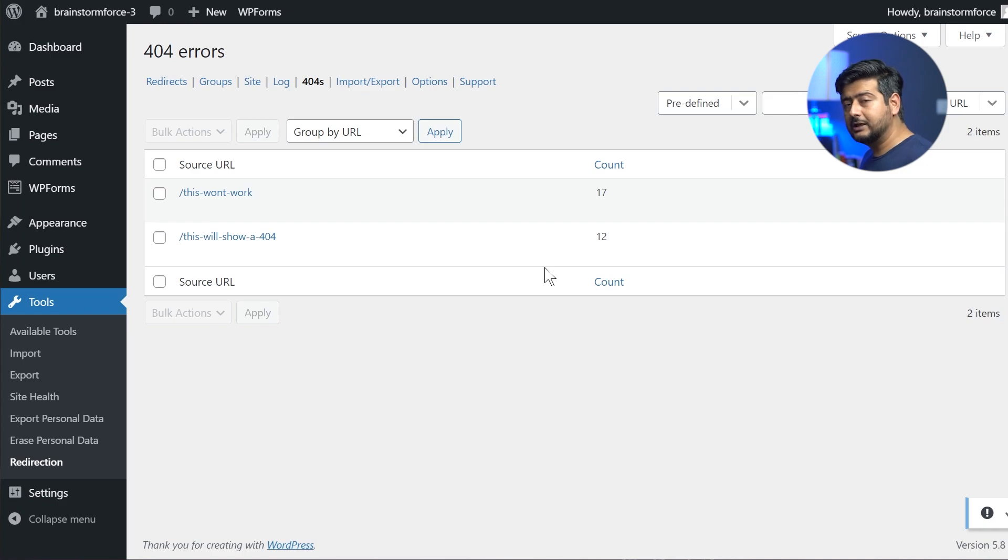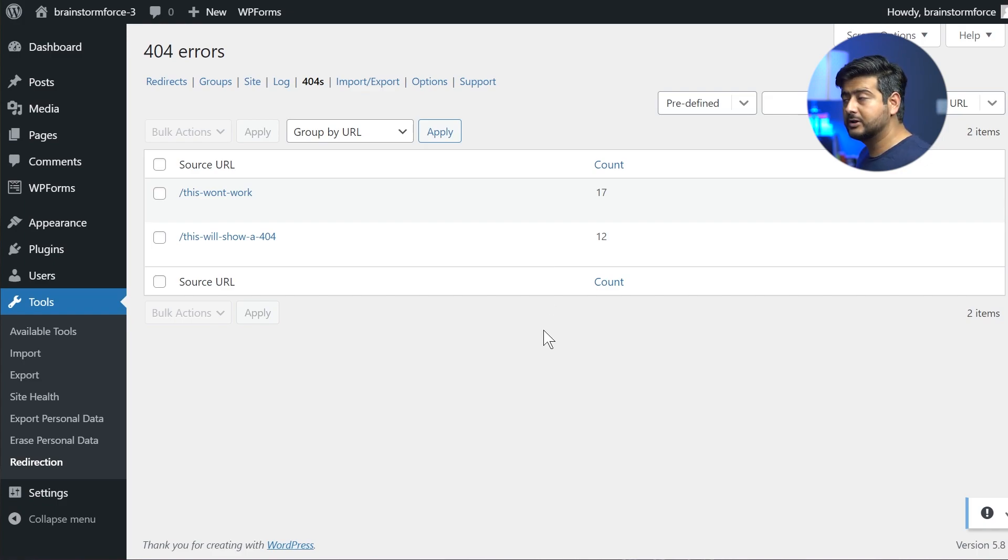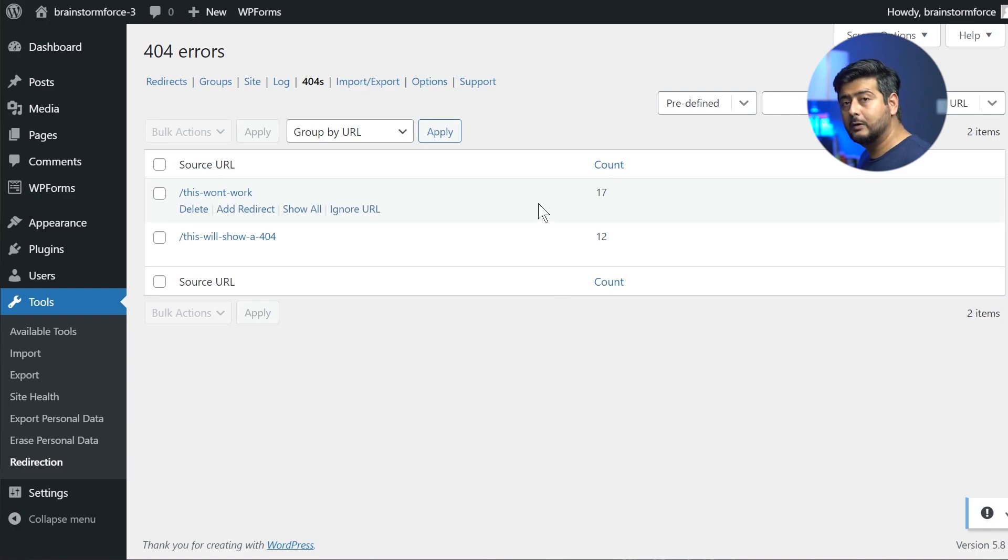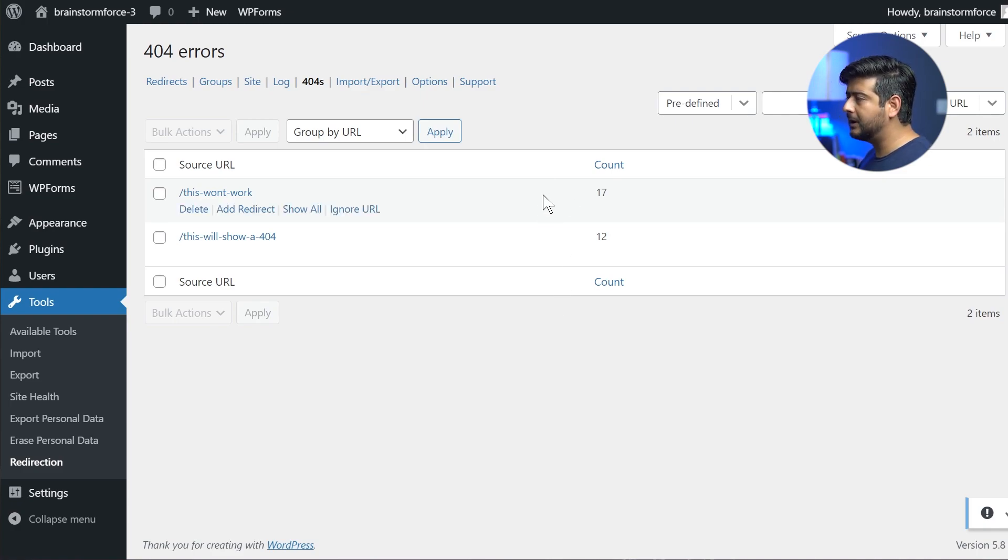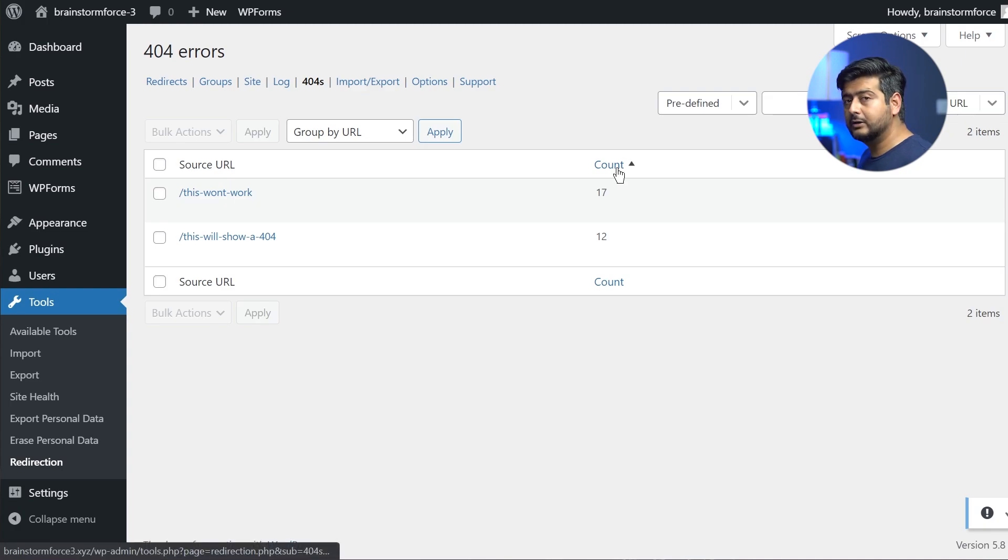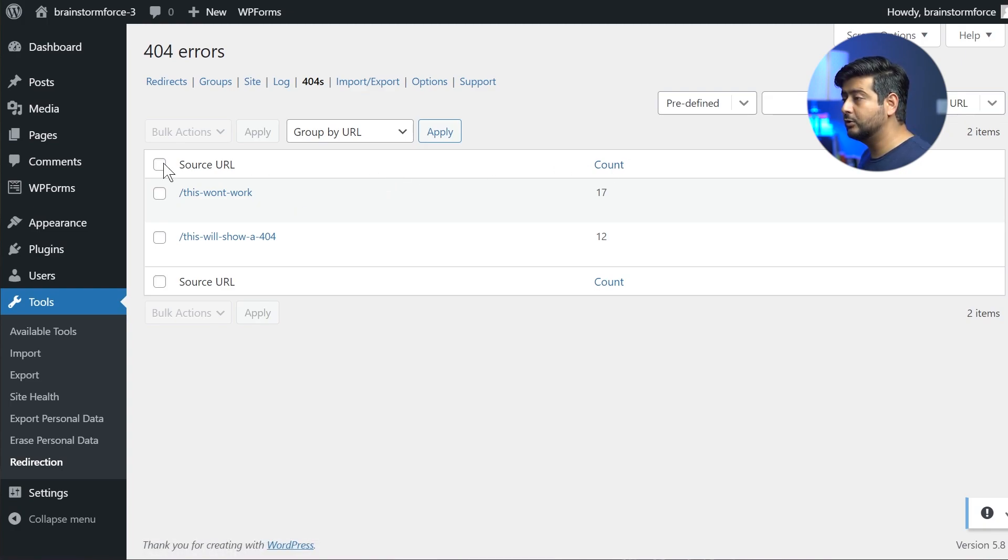So depending on the kind of website you have, depending on how big your website is, how much content you have, how much traffic you get, you might see a lot of different errors here. And the beautiful part about this is you can actually filter or sort these errors based on the source URL and also on the count.